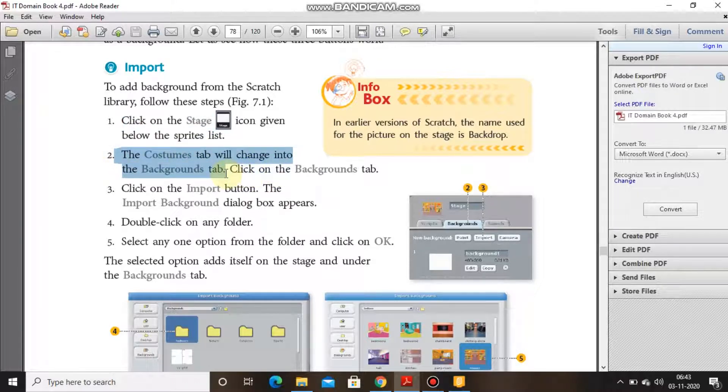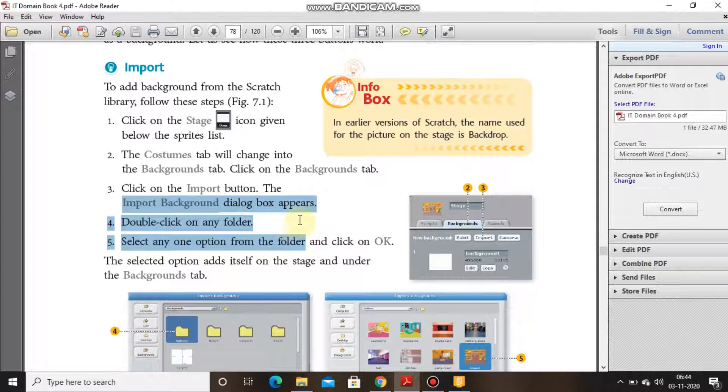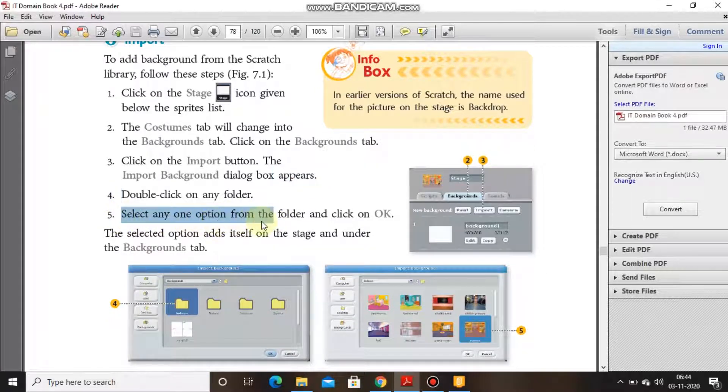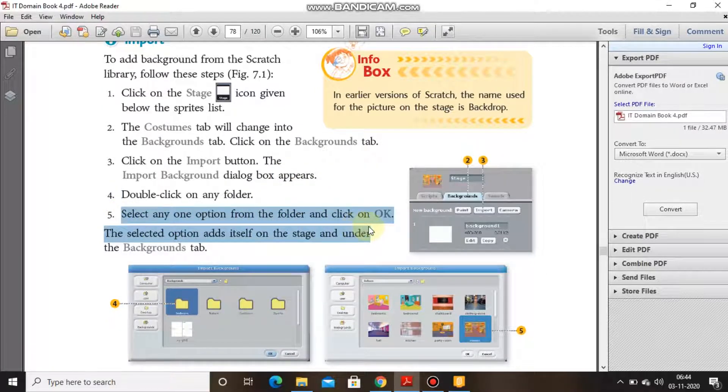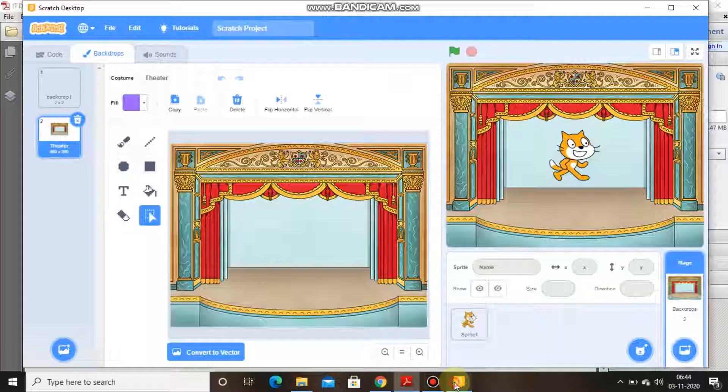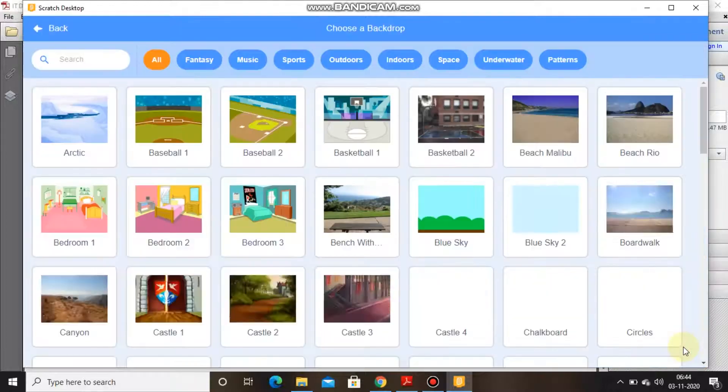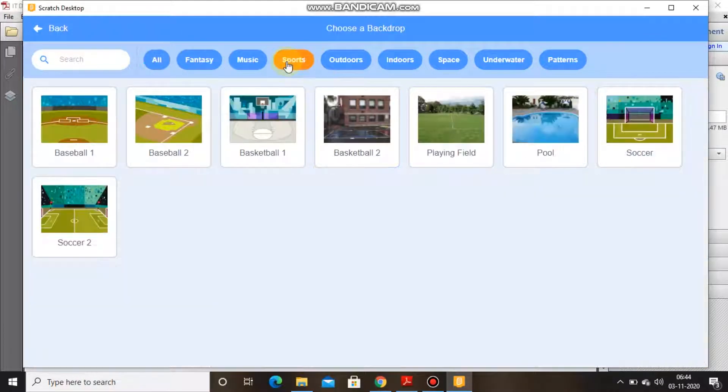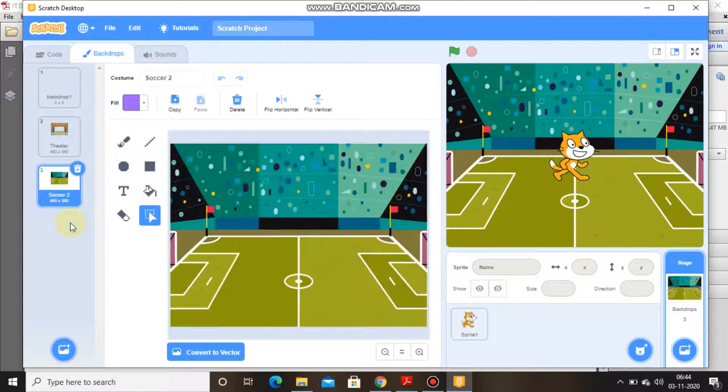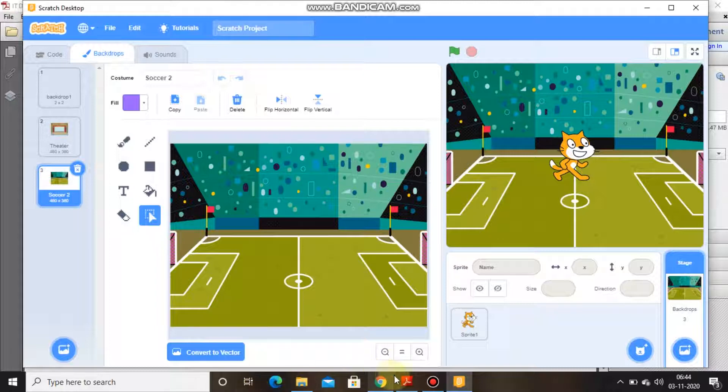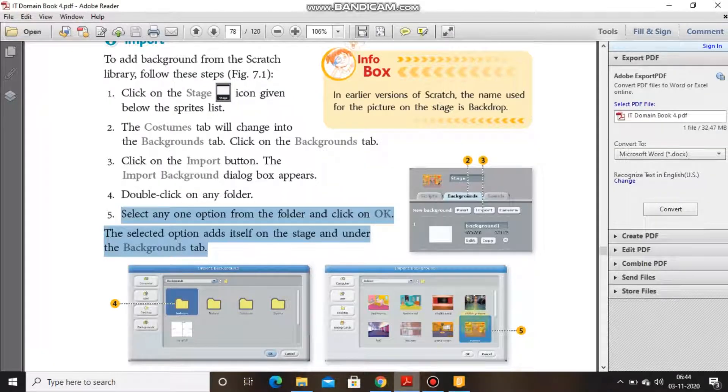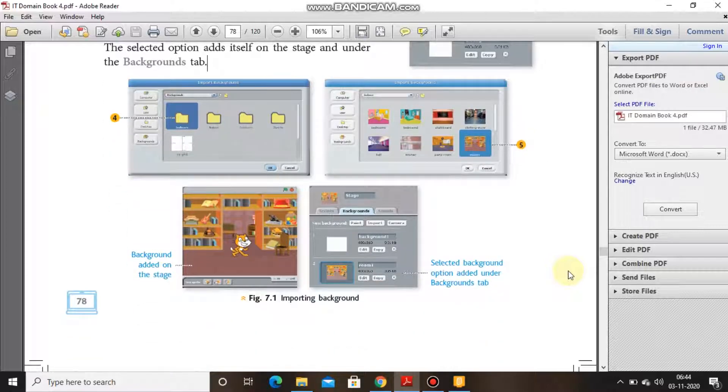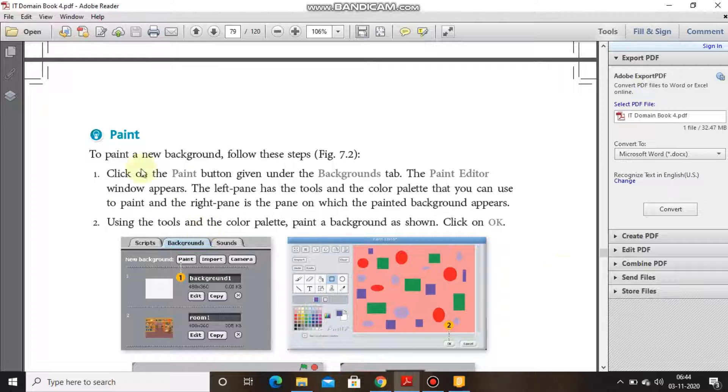Click on the stage icon given below. The costume tab will change into the background tab. Click on the background tab, click on the import button. Import background dialog box appears. Double click on any folder, select any one of the options from the folder and click OK. The selected option adds itself on the stage under the background tab. As you can see, we clicked here, now we will have sports also. Let's say this time I am taking a football ground, soccer player. So as you can see the soccer background has been assigned.